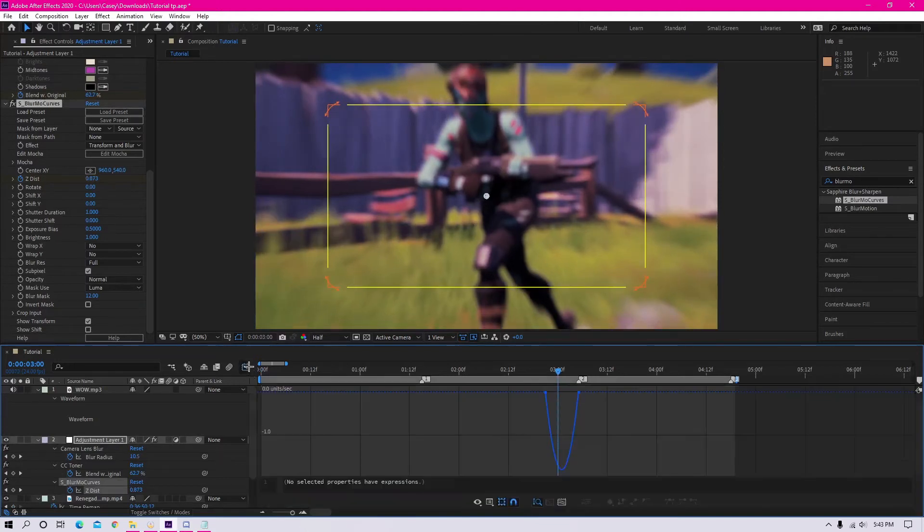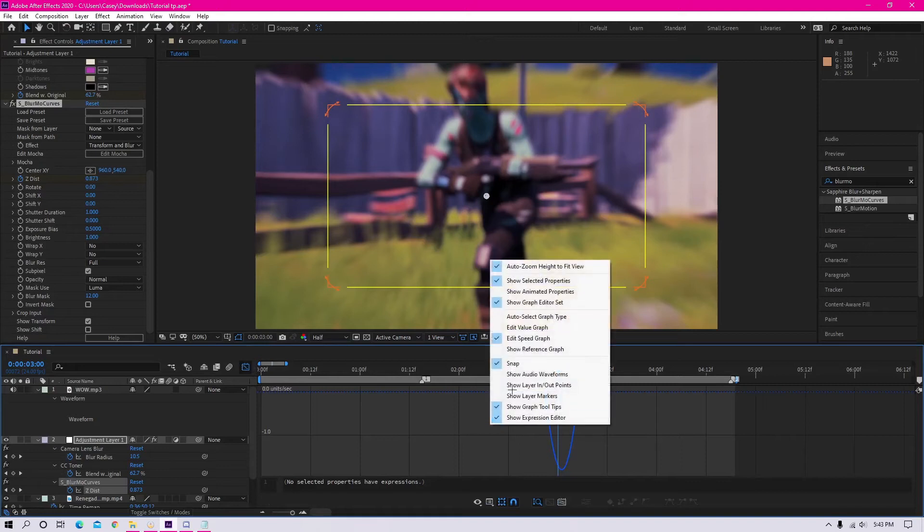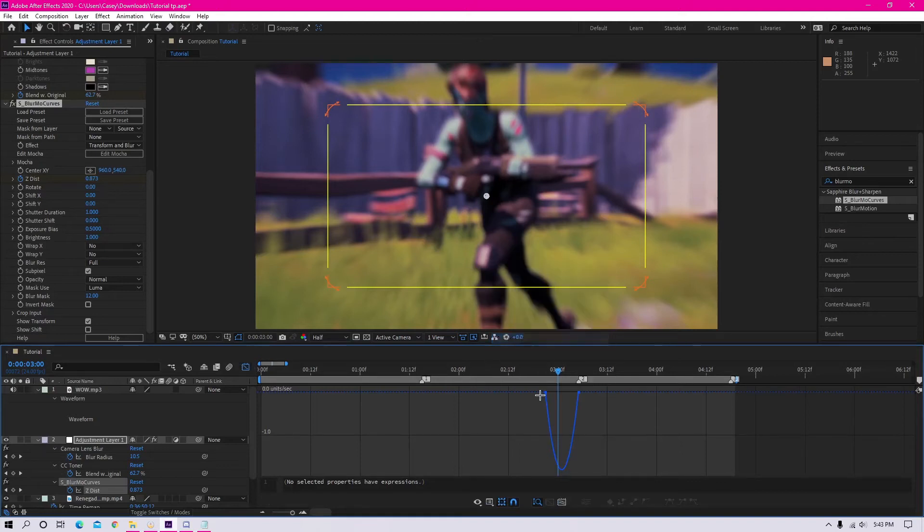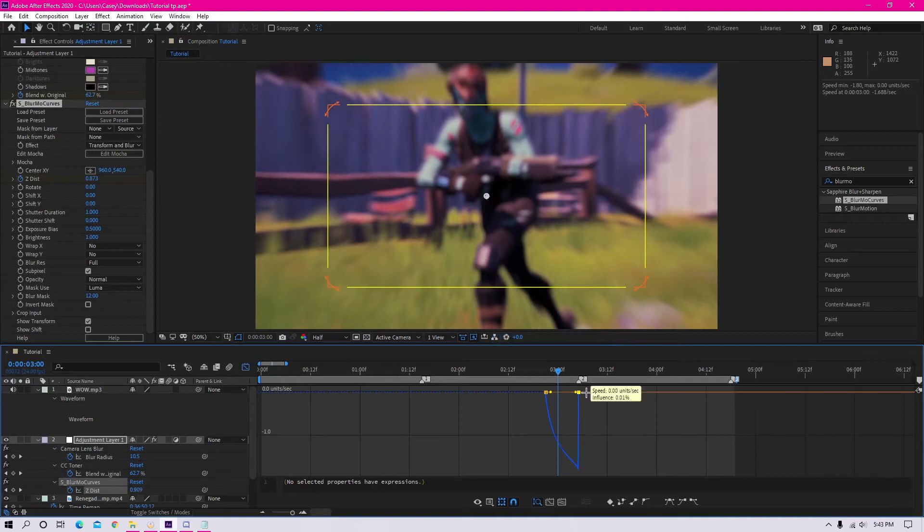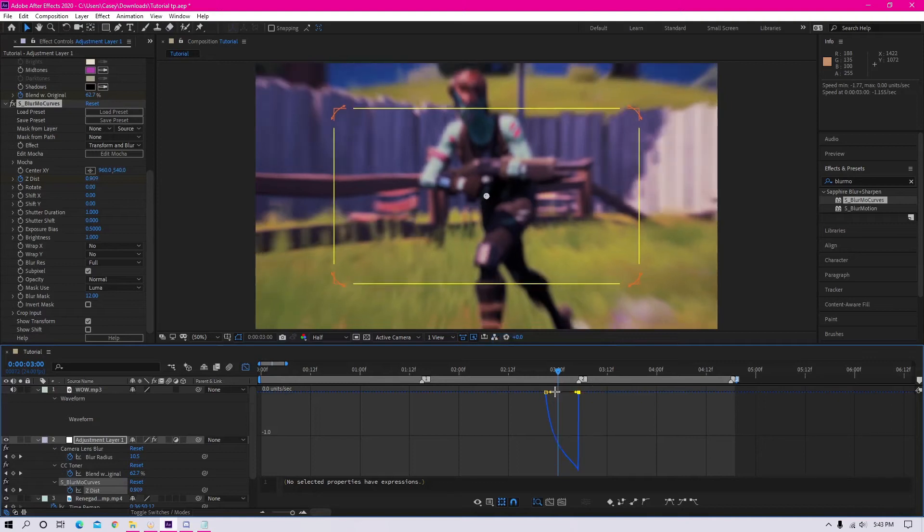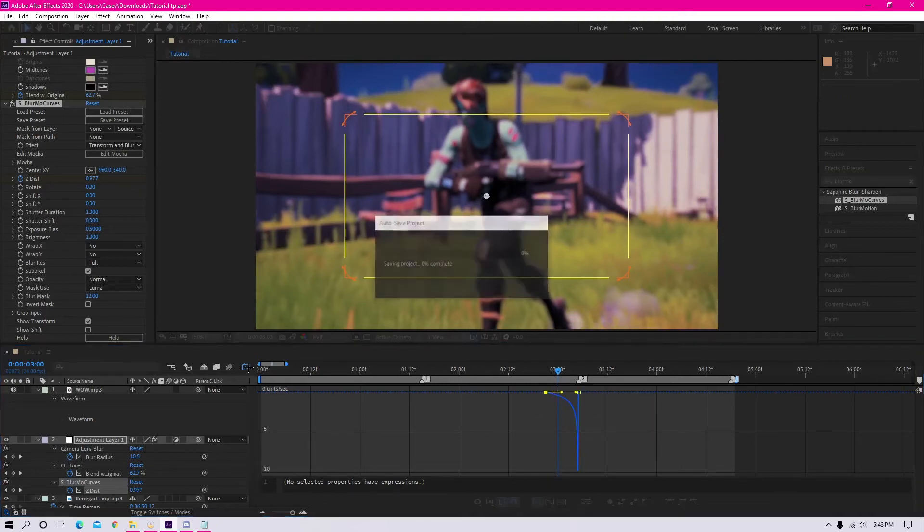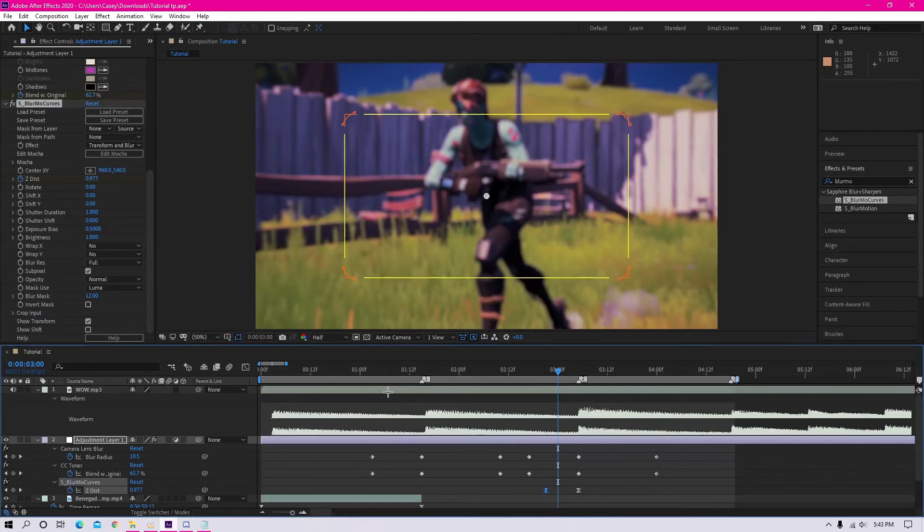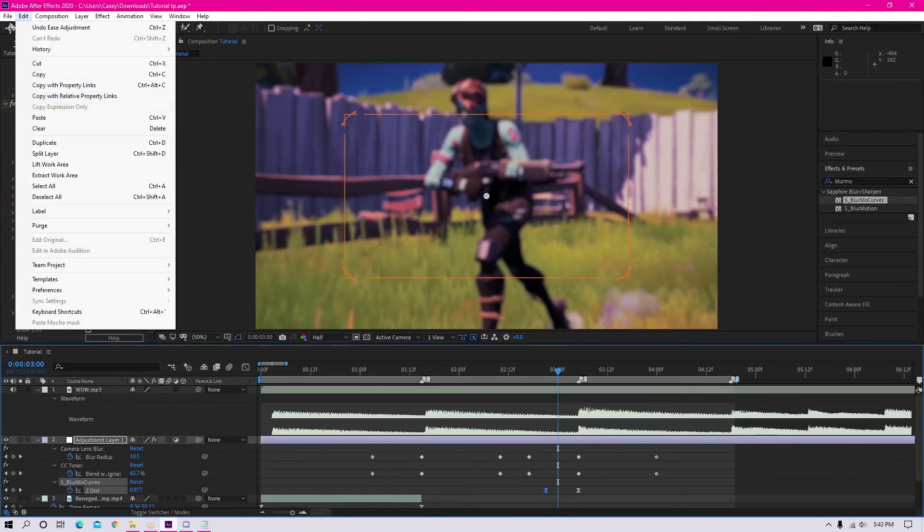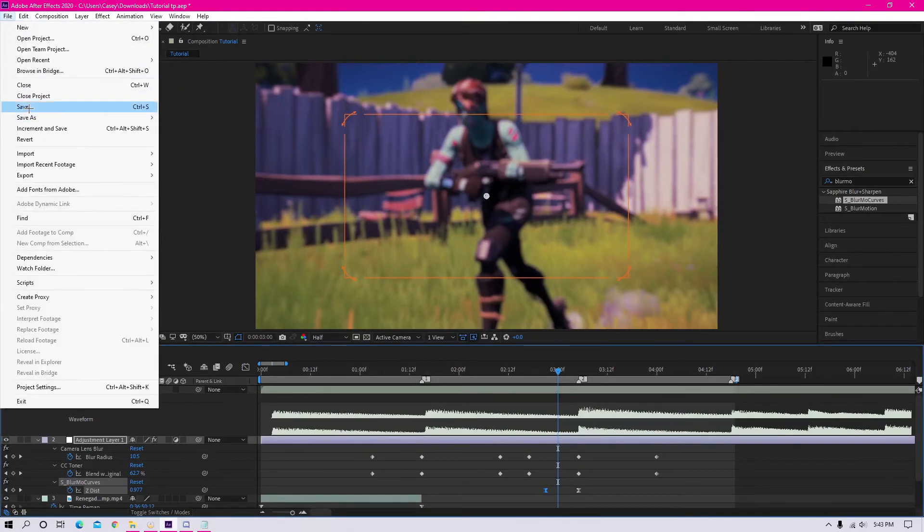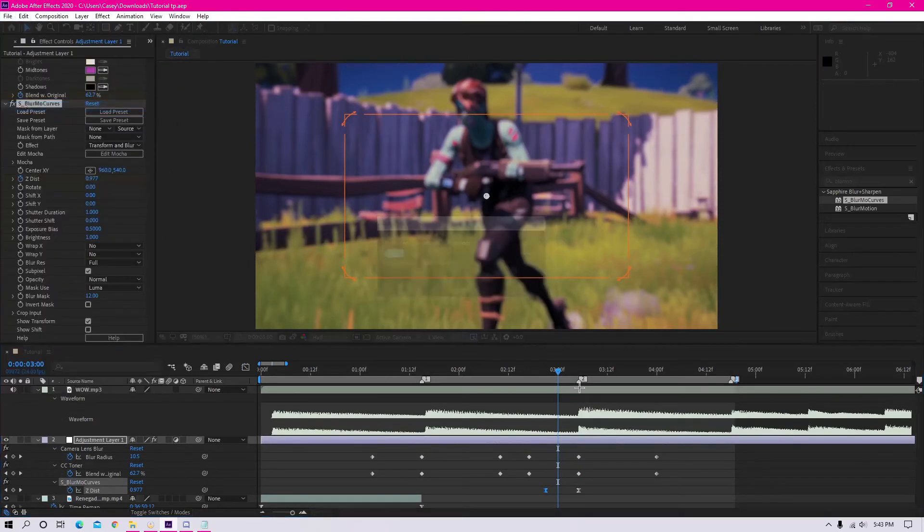Once you've done that, open the graph editor like we did before and you want to make sure that you're on speed graph. Now that you're in the speed graph editor, you want to make a sort of arc or like ramp. It looks sort of like a ramp just like this. Basically move both sliders all the way to the right.